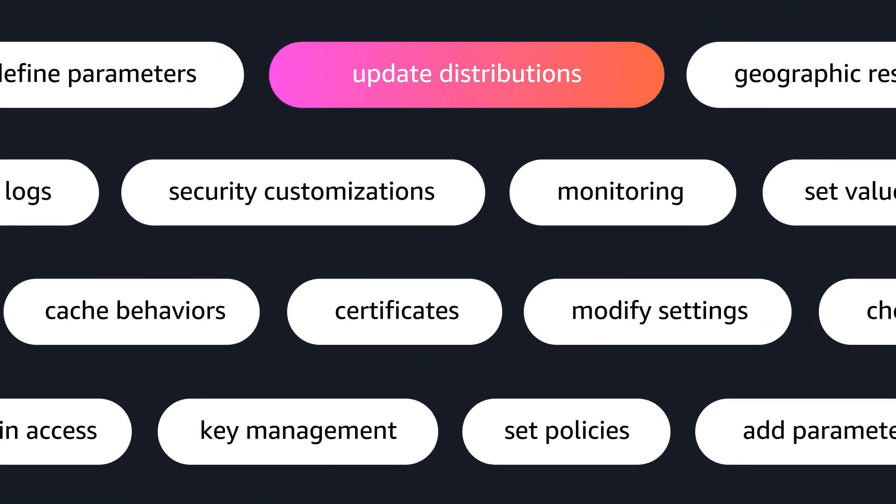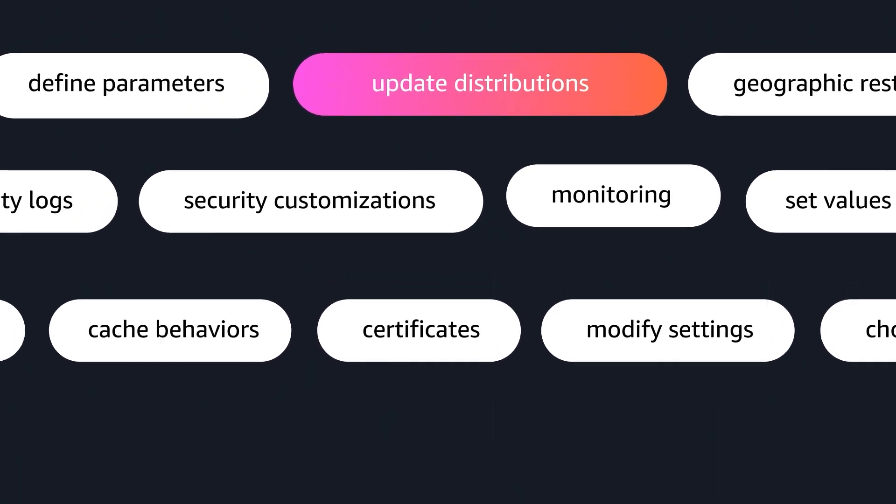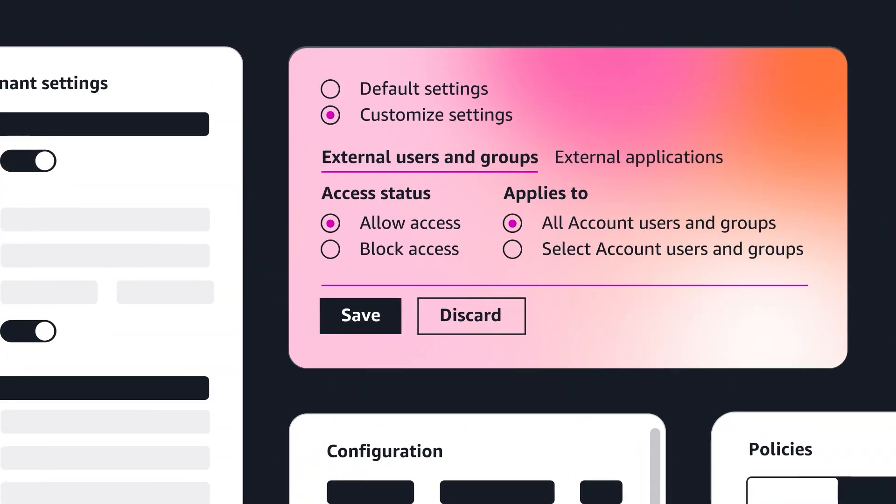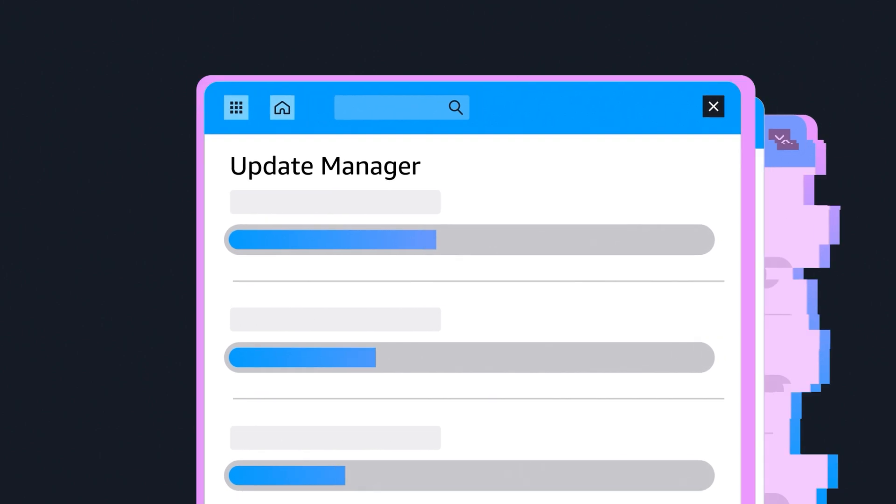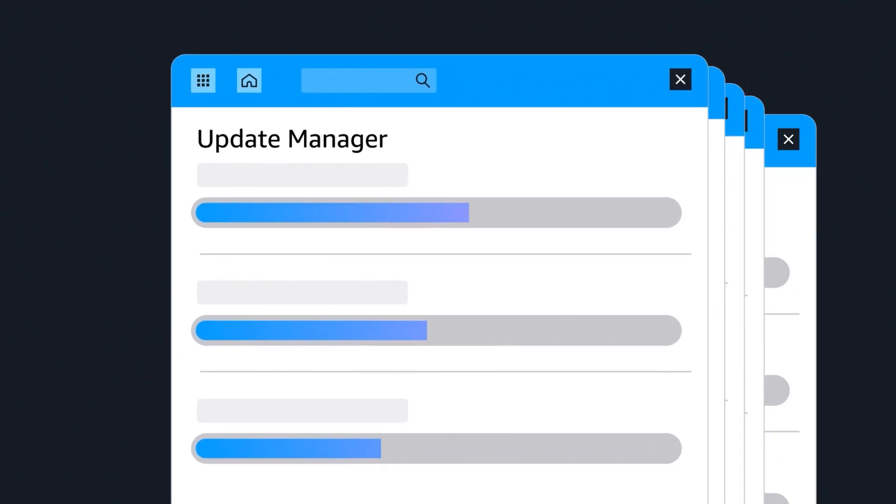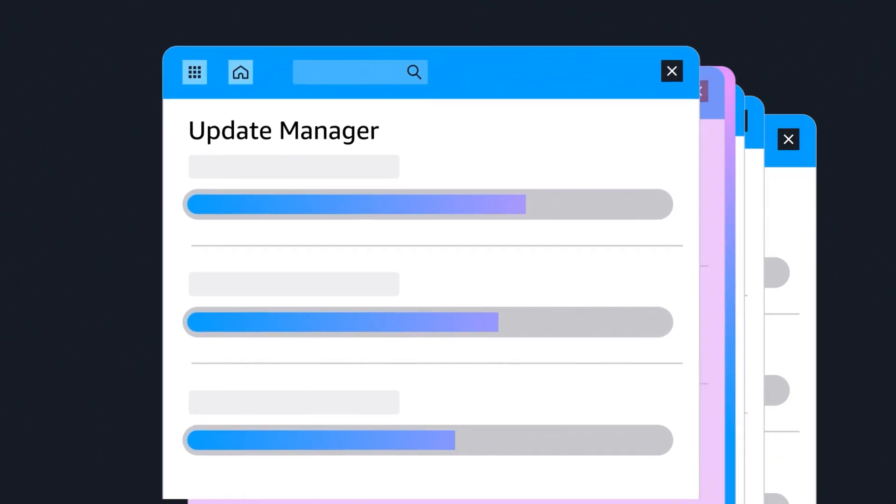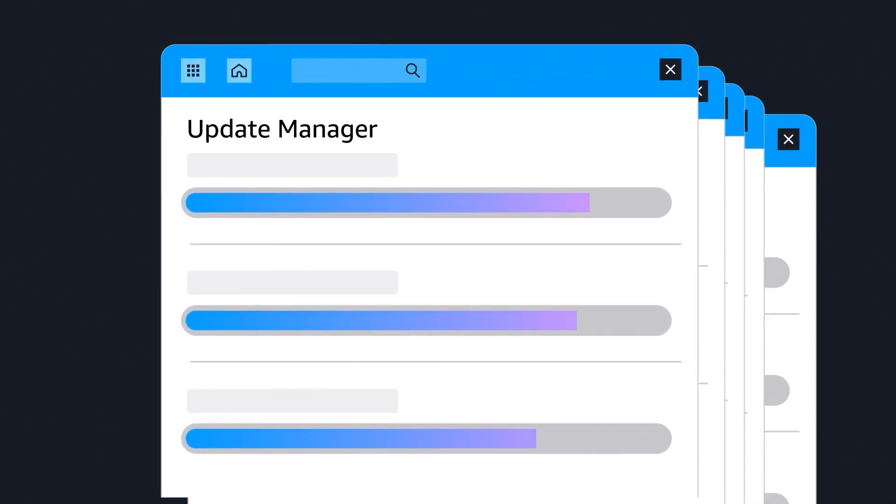Managing these individual configurations, maintaining tenant-specific settings, and keeping updates synchronized across your infrastructure can be challenging.